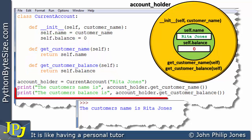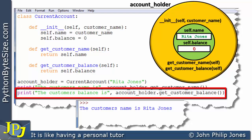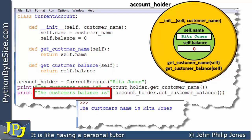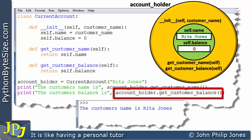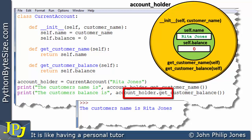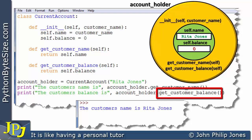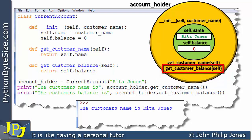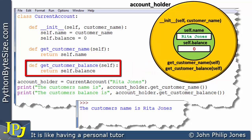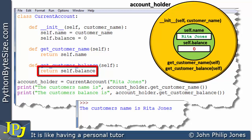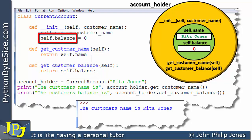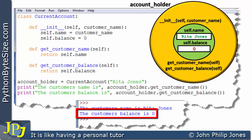Looking at the next print line, the literal string 'the customer balance is' will be printed, then a message is sent to the instance, invoking getCustomerBalance. That method returns self.balance, which holds the value 0. So the output will be: 'the customer balance is 0'.